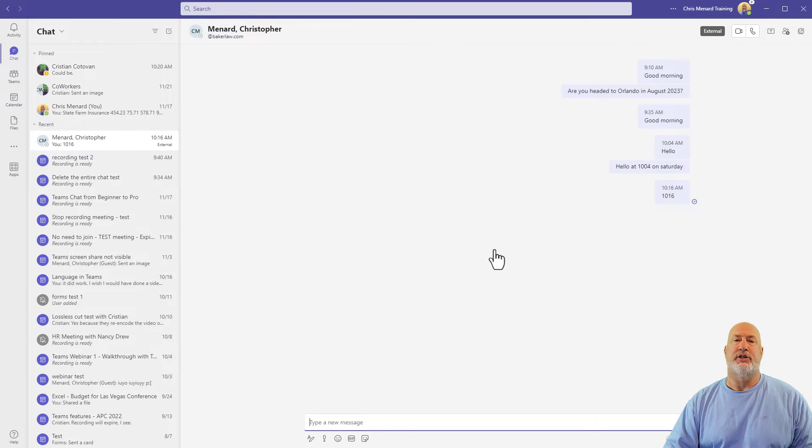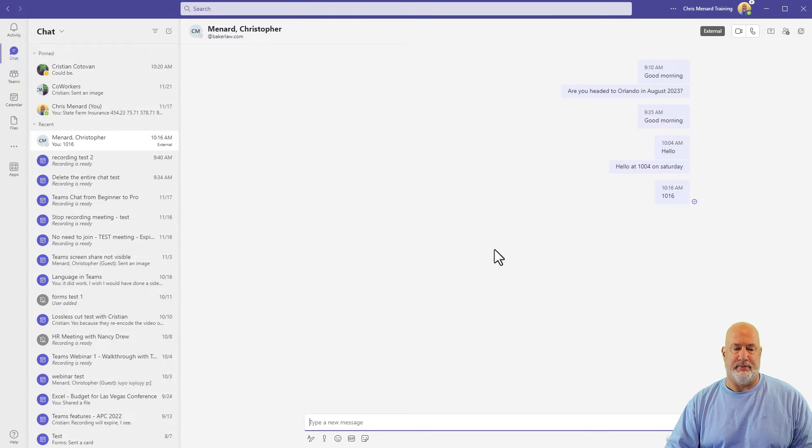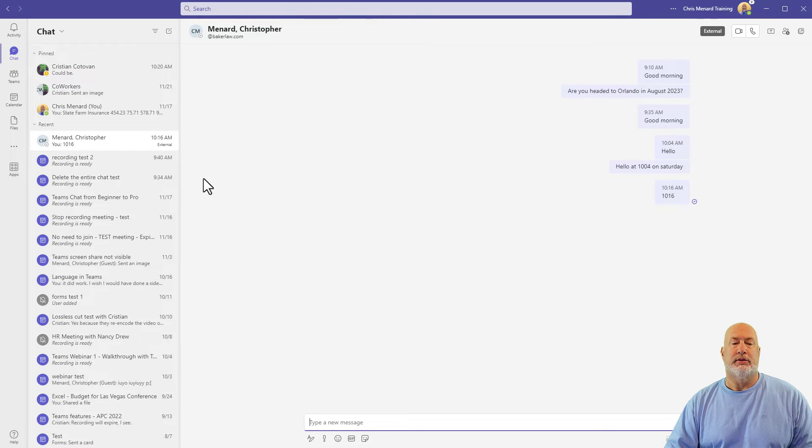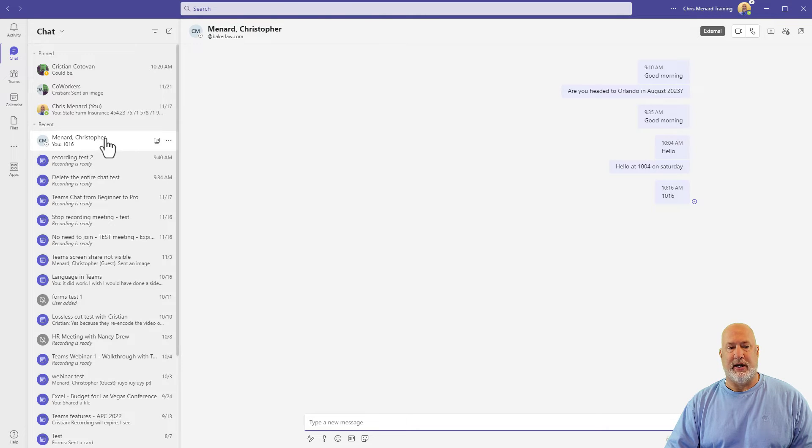And that chat is now gone. Bye bye. So there is delete the entire chat conversation right there.